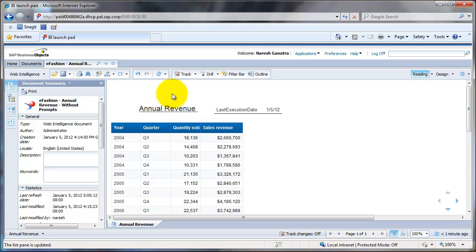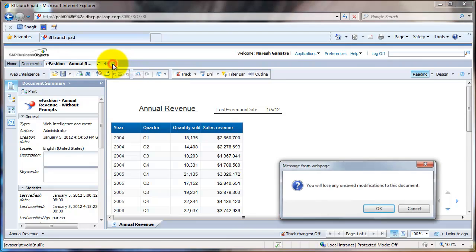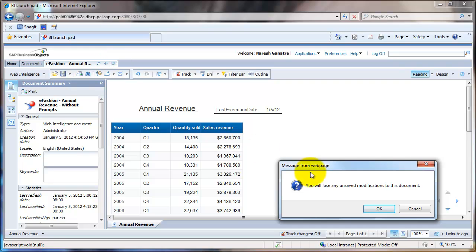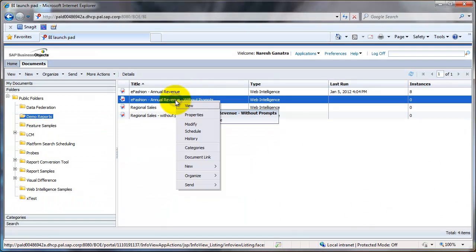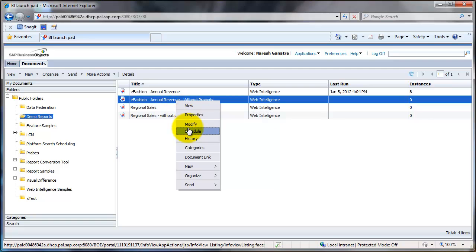You could also schedule this report to run on a regular basis. What you would do for that is right-click on the report and say Schedule.